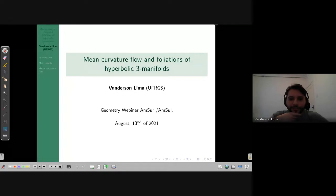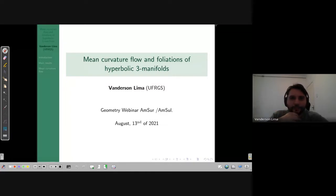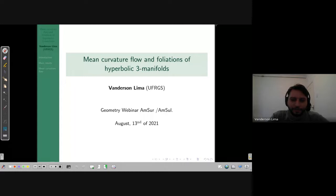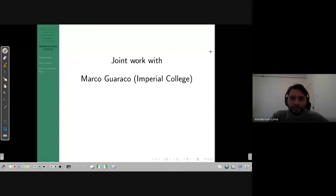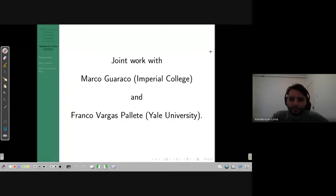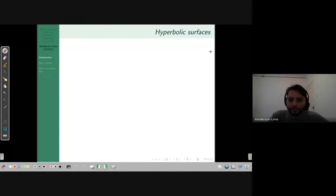Thank you, Henrique. I want to thank the organizers for the invitation to talk here. Today, as he said, I will talk about two topics which at first seem to be very different: mean curvature flow and foliations in hyperbolic three-manifolds. But they are linked by a particular result. In the first part of the talk I will discuss hyperbolic three-manifolds, and in the second part I will say something about mean curvature flow. Everything I will talk about is joint work with Marco Guaraco from PUC and Franco Vargas Pallete from Yale University.